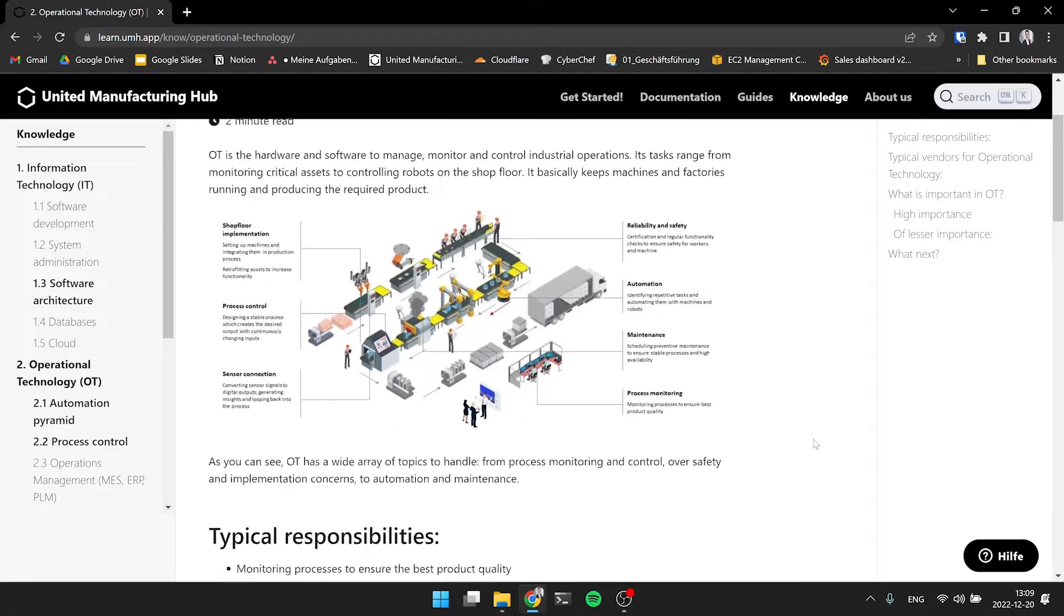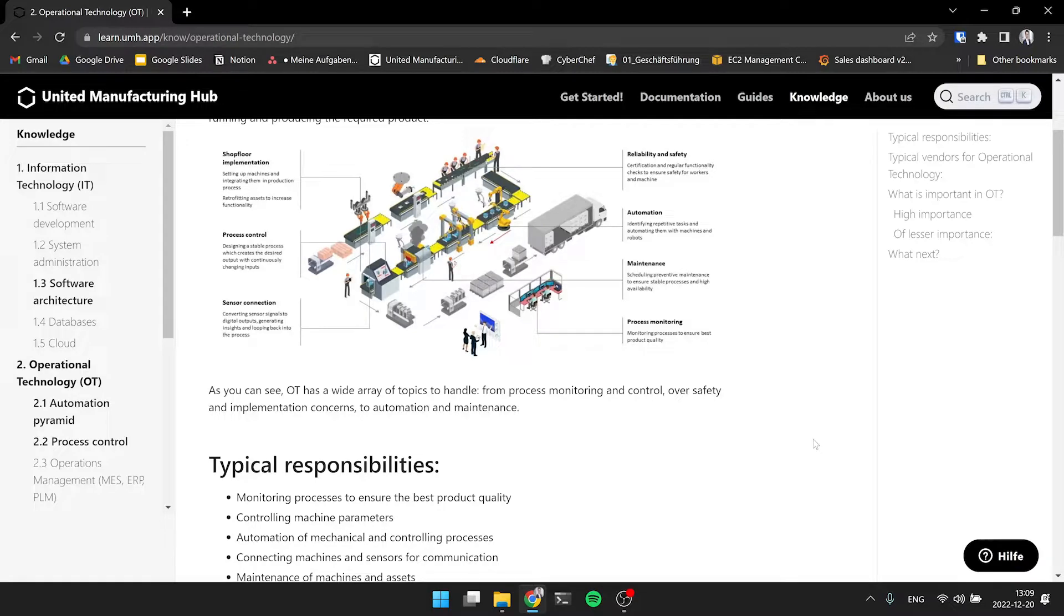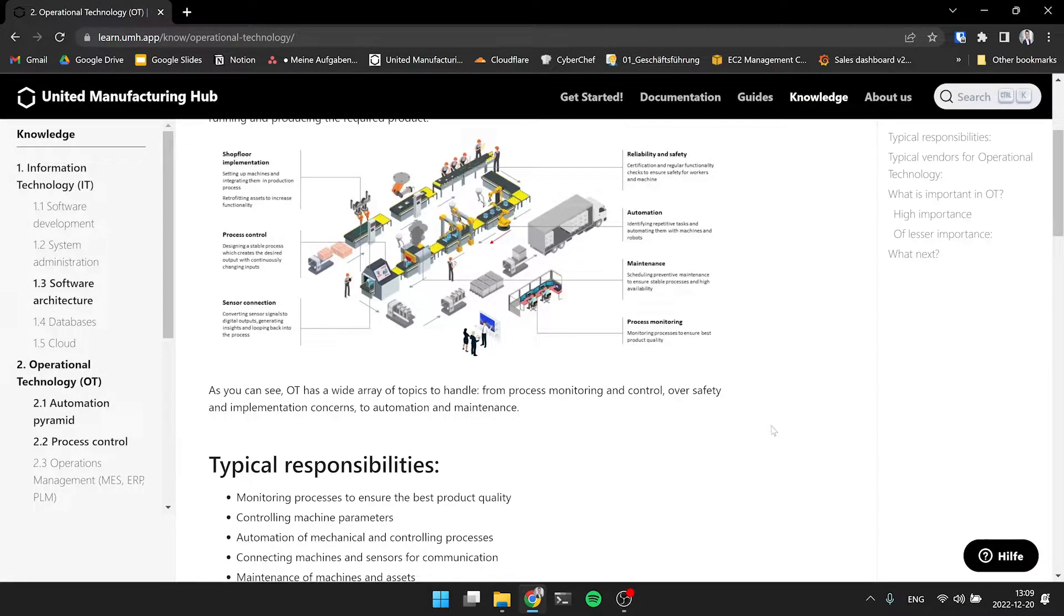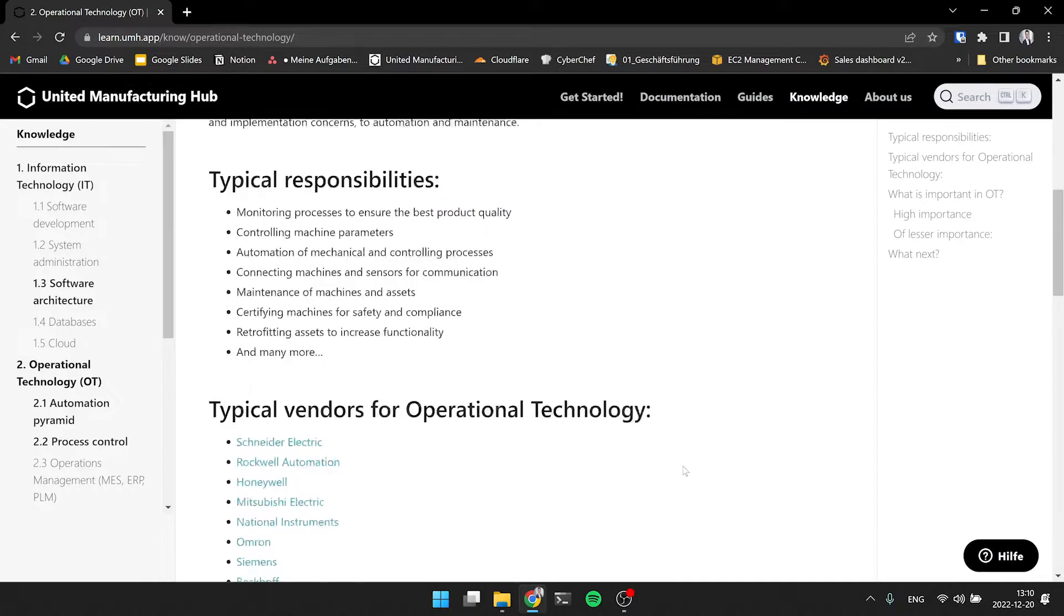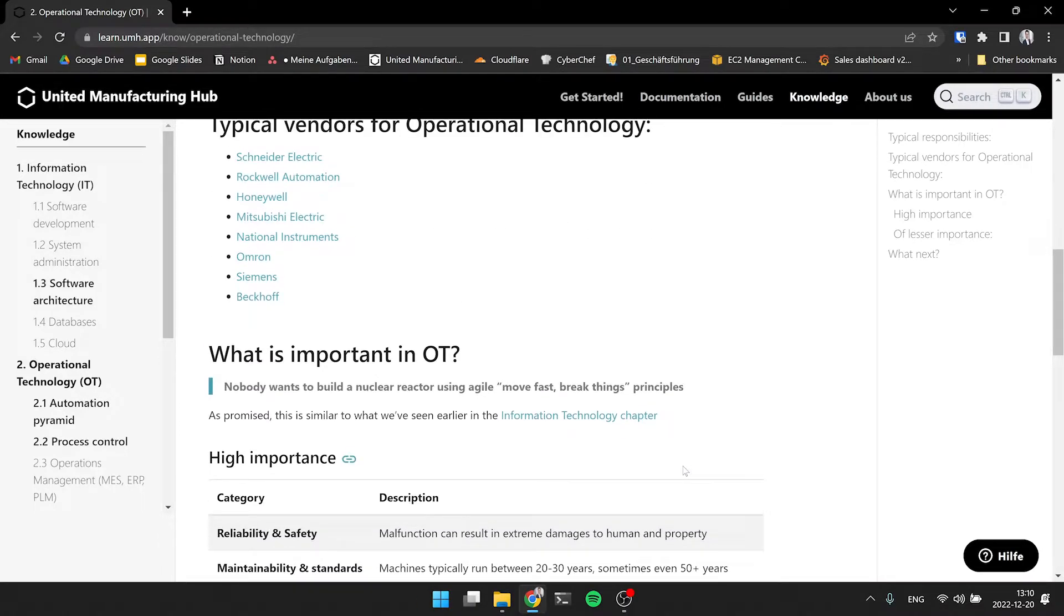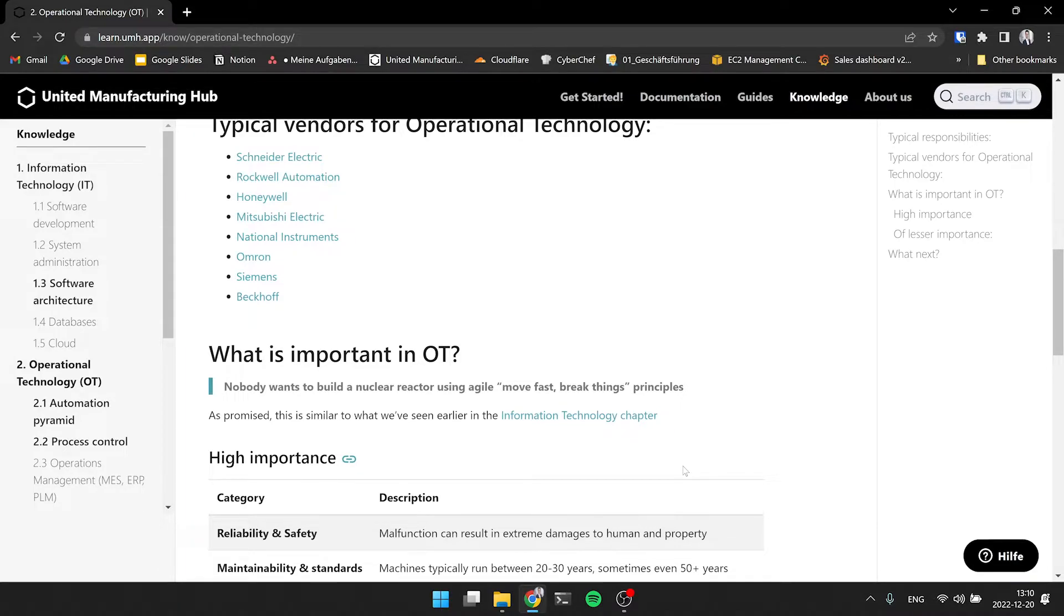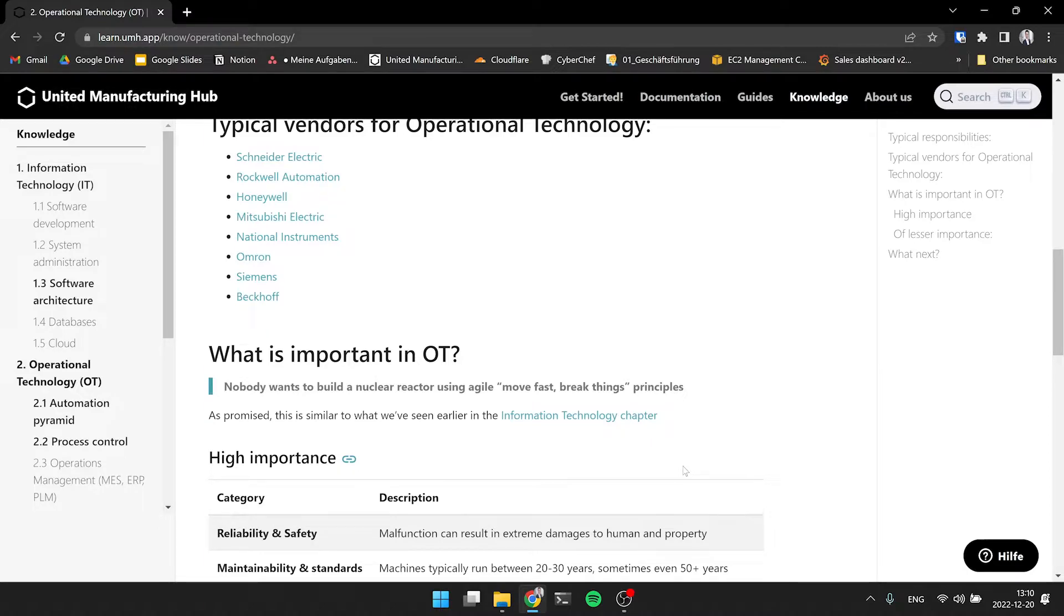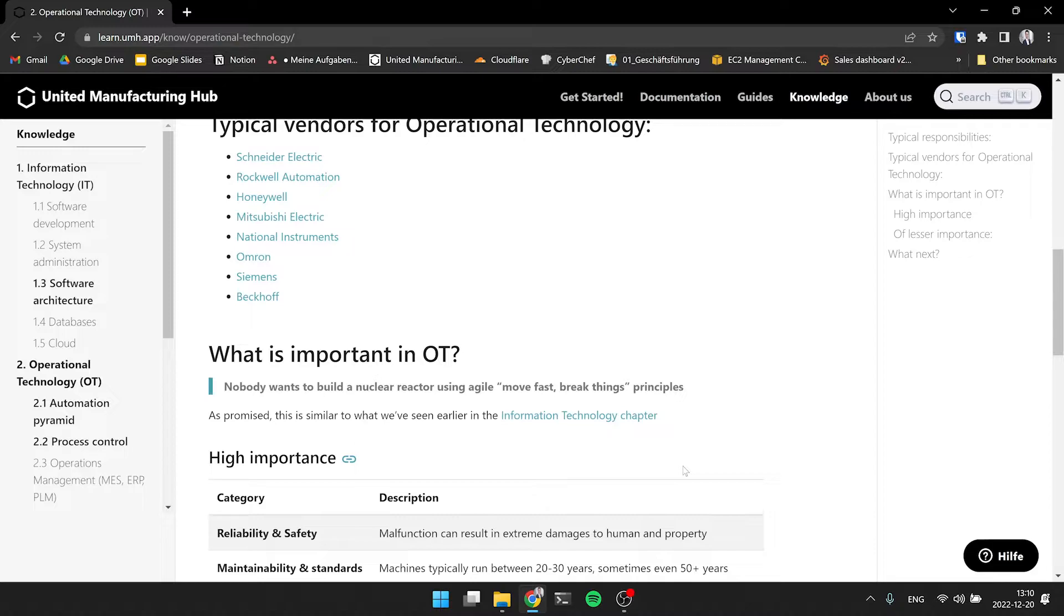And you also ask, what are some of the differences to IT? First, the vendors are totally different. We're not talking about Microsoft here, we're not talking about AWS or Amazon. We're talking here about companies like Schneider Electric, Siemens, Omron, Beckhoff, Honeywell, National Instruments - all based on where you're sitting on the continent. On which continent you are on, everyone has kind of their own vendors there.